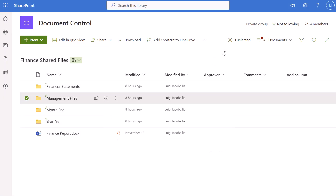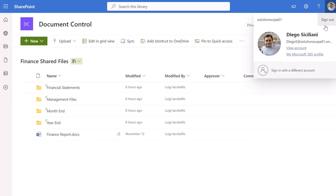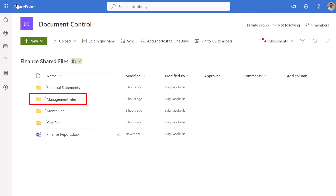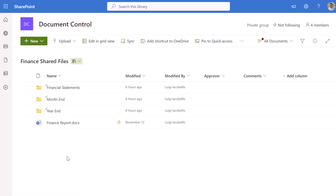I'll close out this menu and bring back the other browser where I'm impersonating Diego. I'm going to refresh the page and you can see here that Diego can no longer see the Management Files folder. So that is how you can restrict access to a folder.